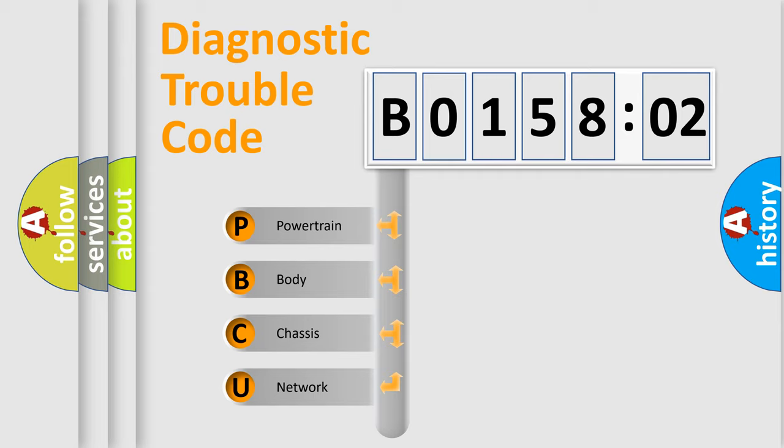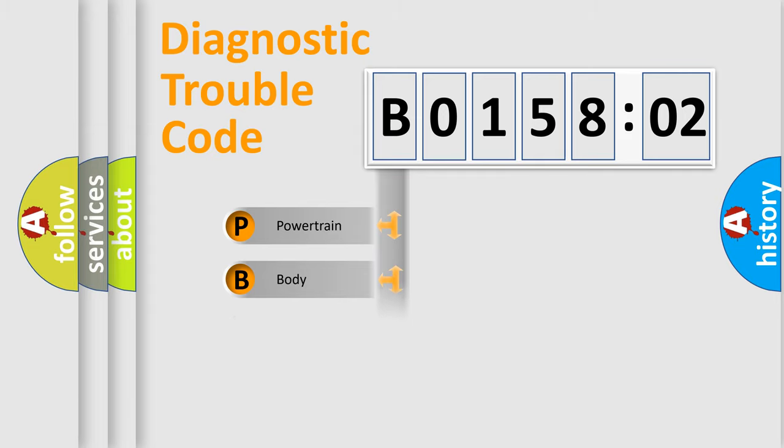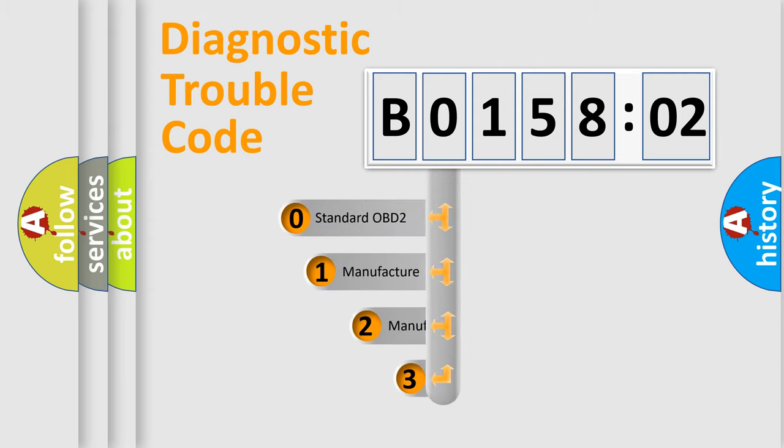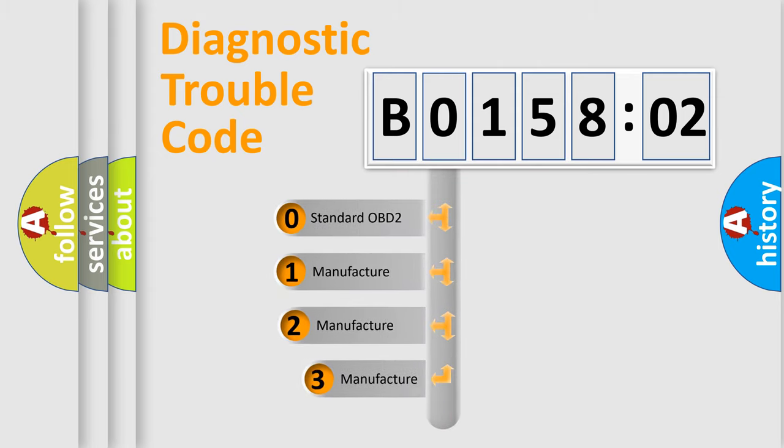We divide the electric system of automobile into four basic units: Powertrain, Body, Chassis, and Network. This distribution is defined in the first character code.